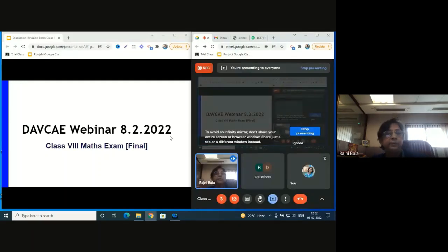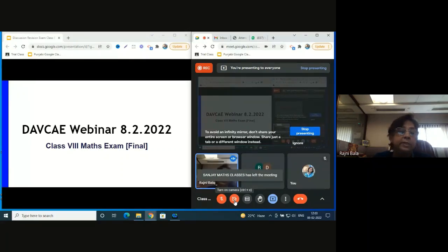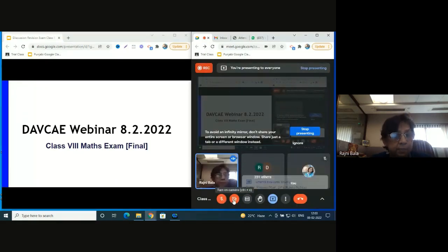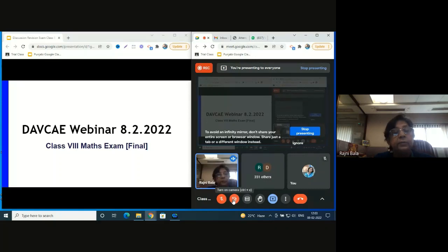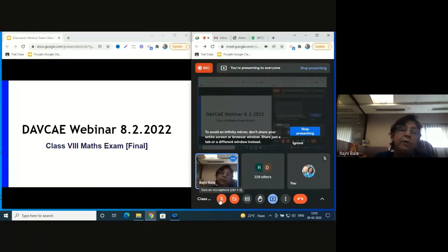Mrs. Rashmi Kathuriya, Madam PGT at Kulachi Hansraj Model School and in charge of middle classes, has done a lot of hard work to prepare this webinar. Each and every question was discussed properly and administered to students, and on the basis of their responses she has prepared this PPT. I welcome Rashmi Kathuriya and ask her to start with the design of the paper and take all the value points. Rashmi, over to you.